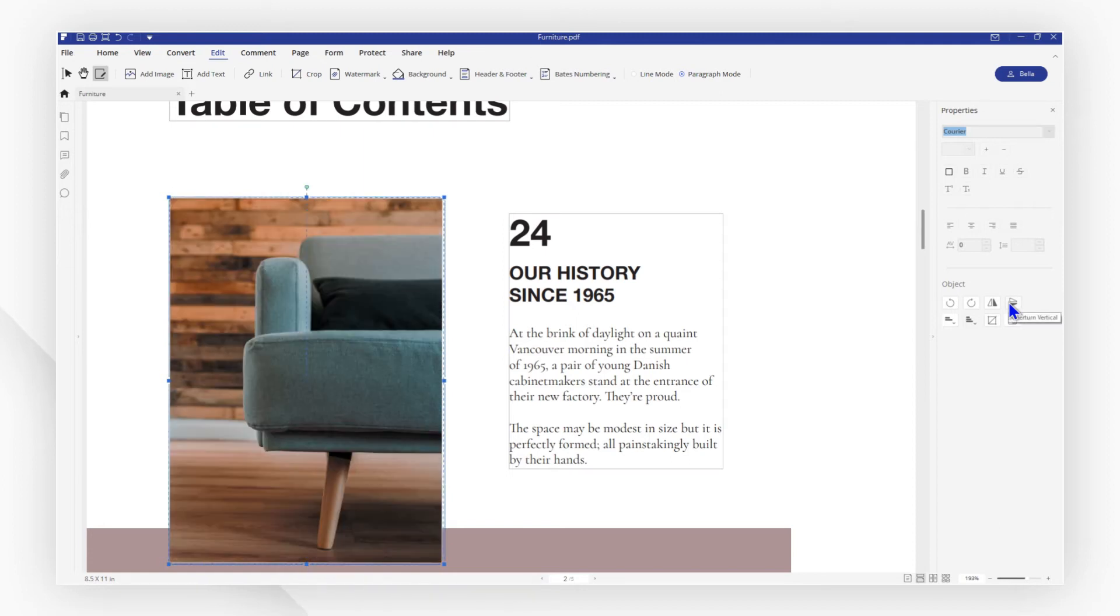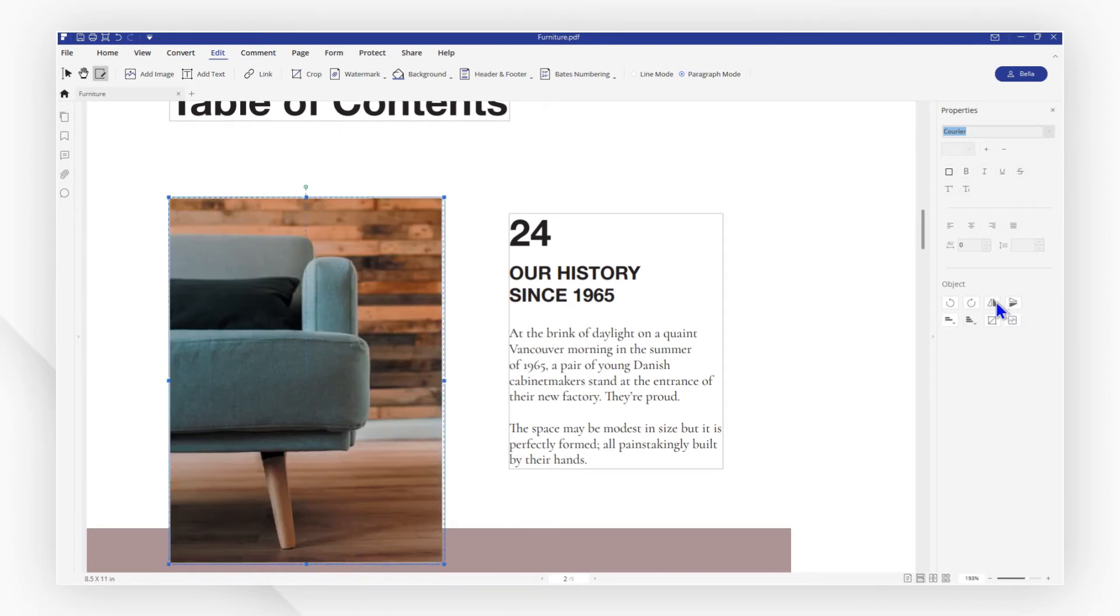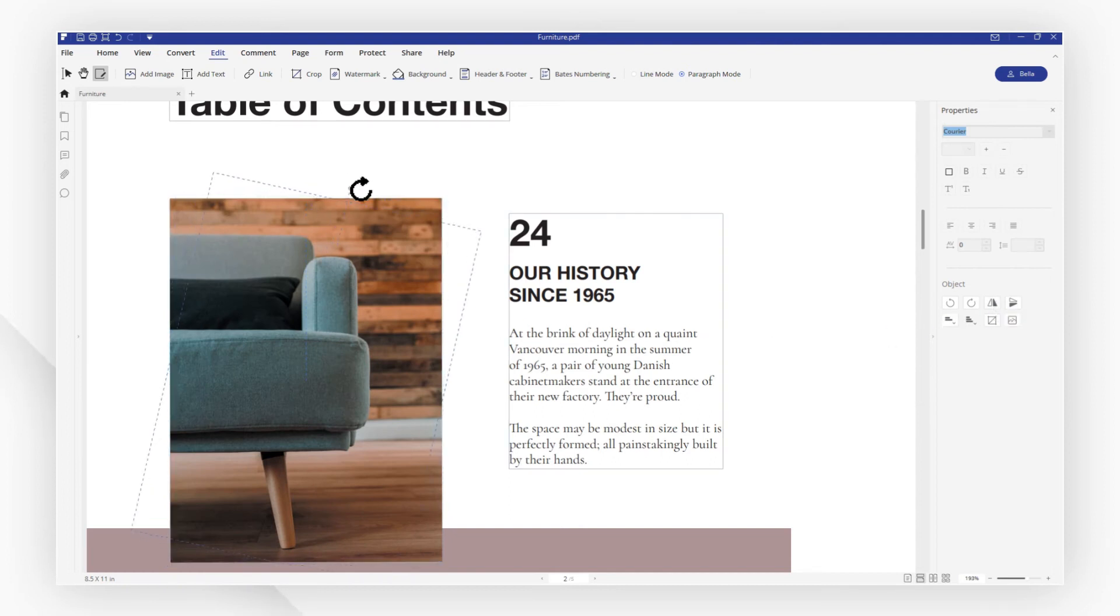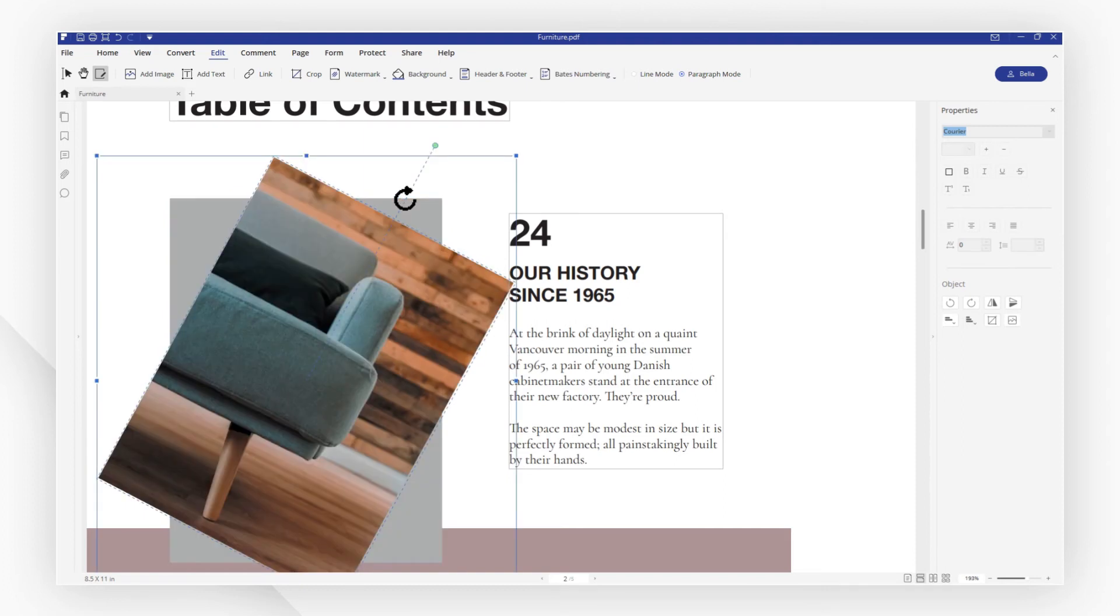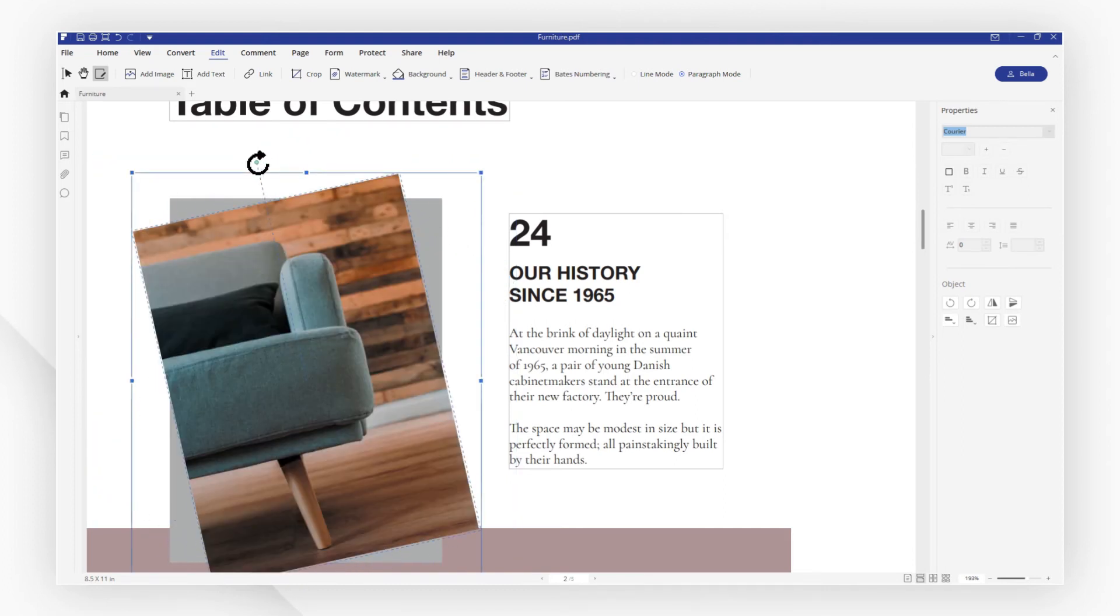You can also manually rotate the image by using the green point at the top of the image. When the cursor turns like this, single click the green point and then drag left or right to rotate the image.